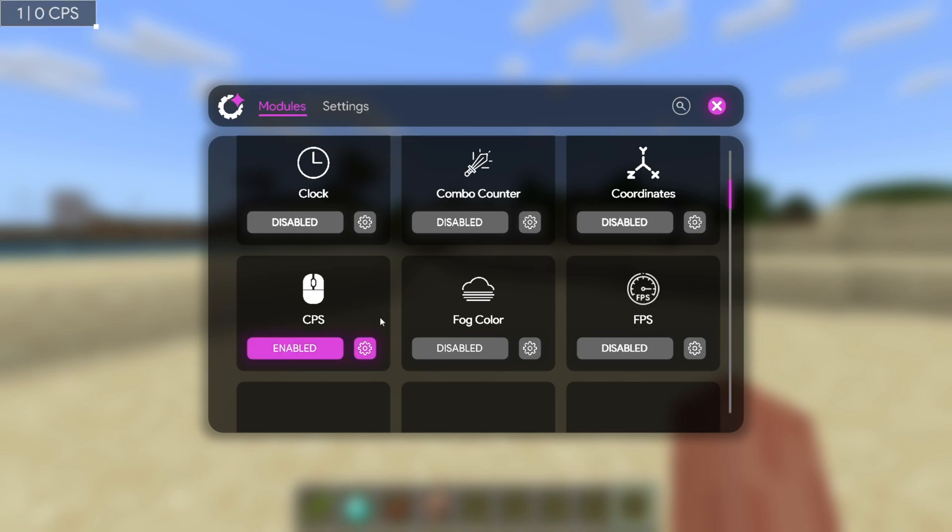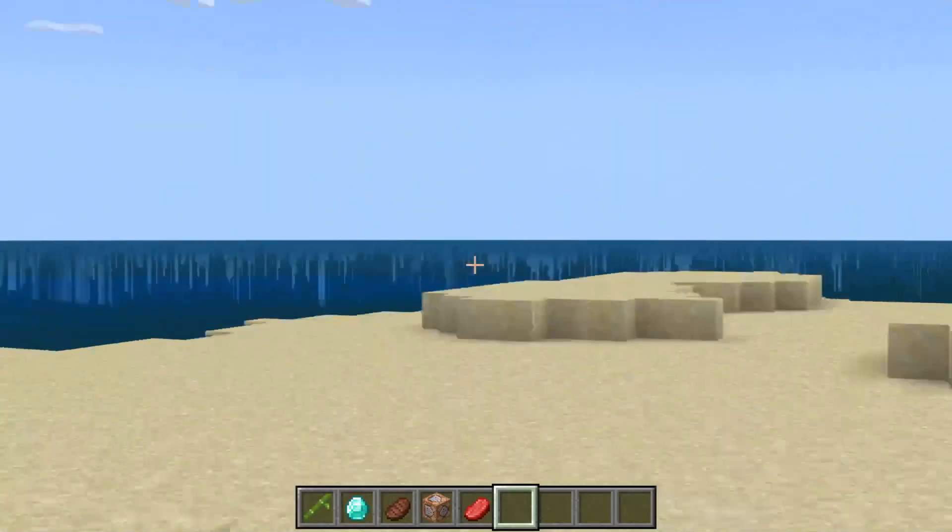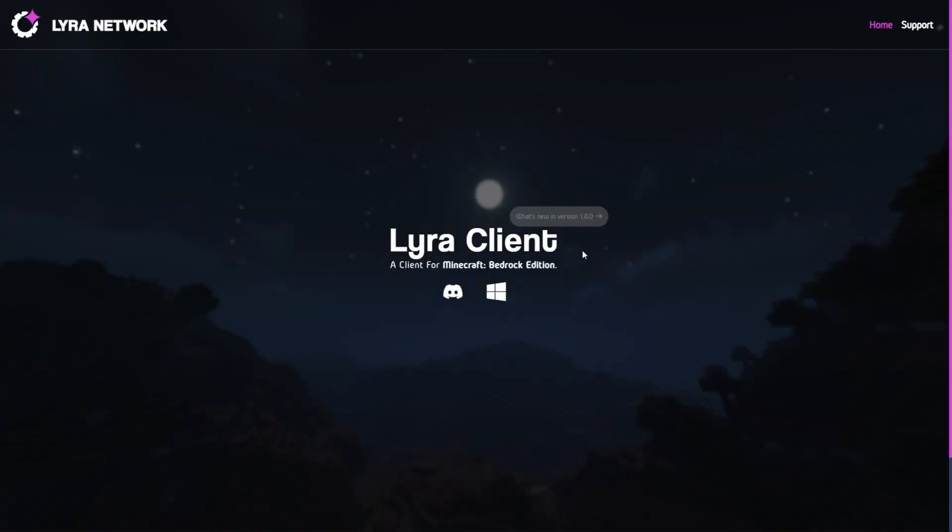There's a new client out for the latest version of Minecraft Bedrock Edition. To get Lyra, you can go over to their official website, lyrapvp.net, right over here, pretty clean as you can see.